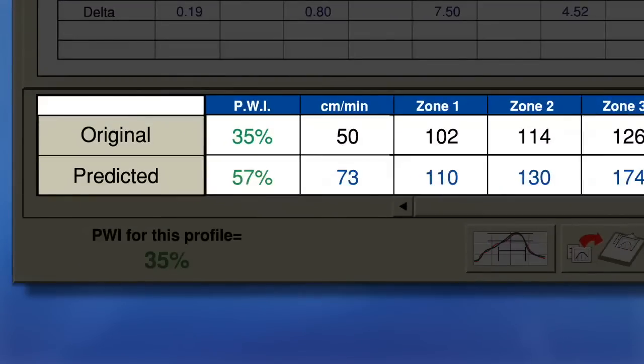I was able to increase my throughput by 20%, from 50 cm per minute to over 73 cm per minute, while still maintaining a deep in-spec profile equal to 57% PWI.